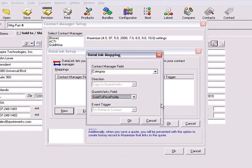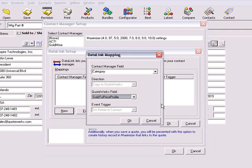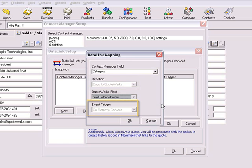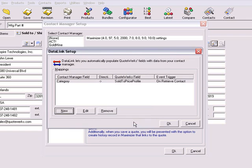Note that the direction is grayed out, as this cannot be changed. The same is true of the event trigger. On Retrieve Contact means that the Data Link is activated when you retrieve contact information for the Sold To contact. Click OK on each of these screens to return to the Quote worksheet.